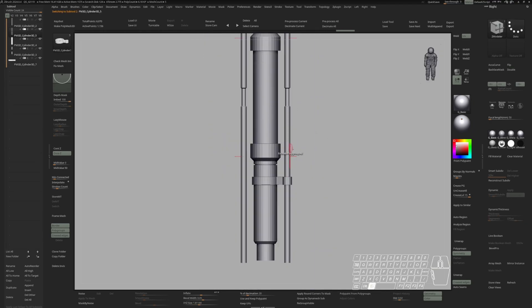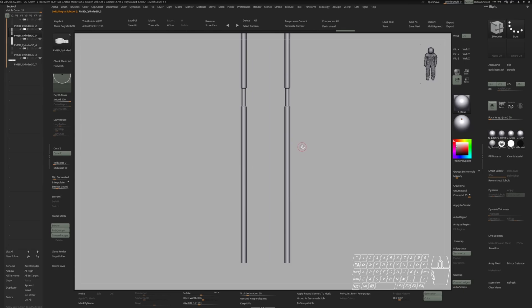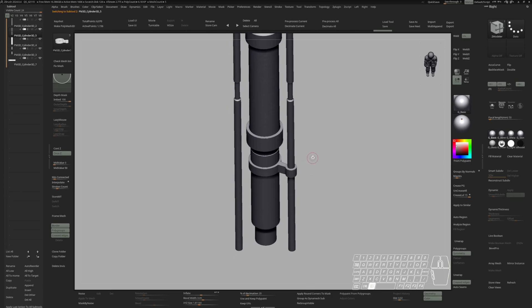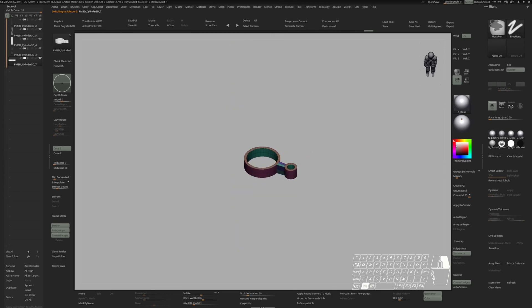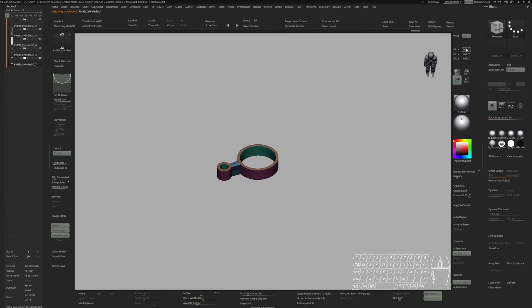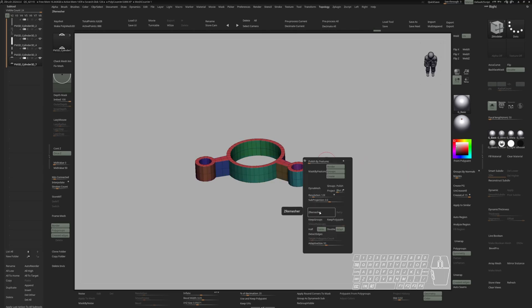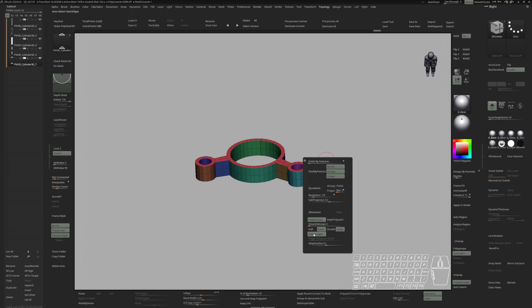Switch to this cable. Do a mirror. Mirror and weld. Switch back to this piece. And do the same thing. Flip X. Let's do a group by normals. Go to ZRemesher. Keep groups. Turn off smooth groups. And detect edges.